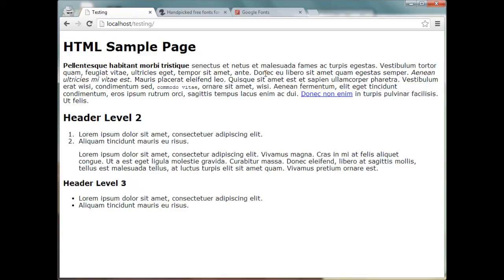Hey what's going on guys, today I wanted to show you how to use custom web fonts on your website using the fontsquirrel.com web font generator. Here I have a test website set up on my local server.